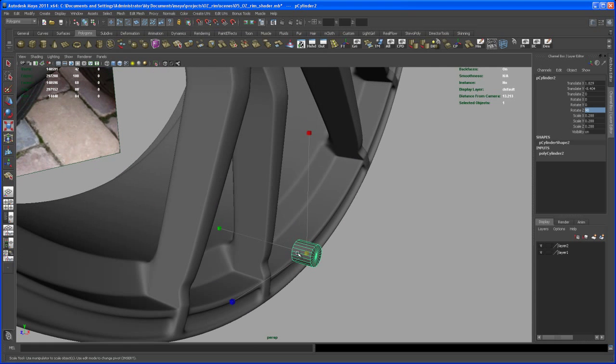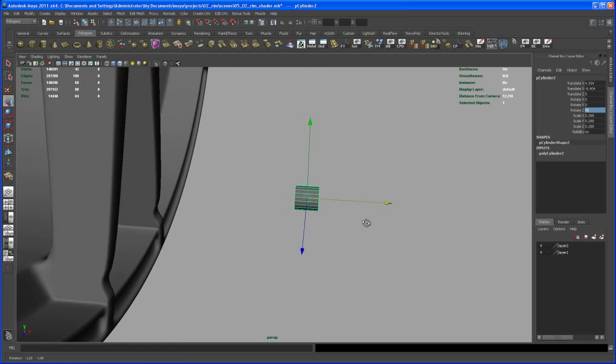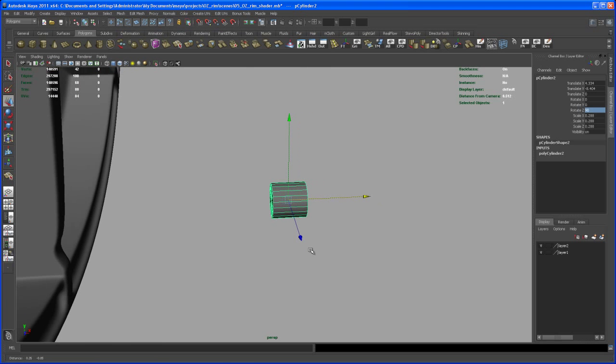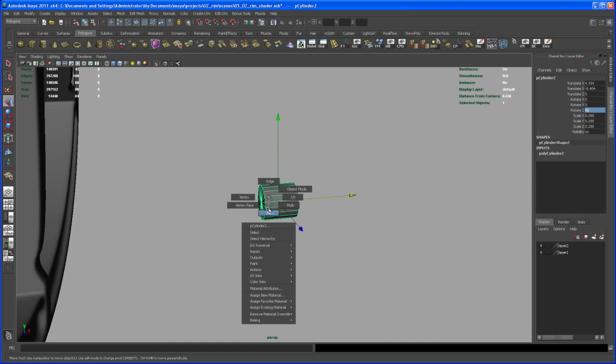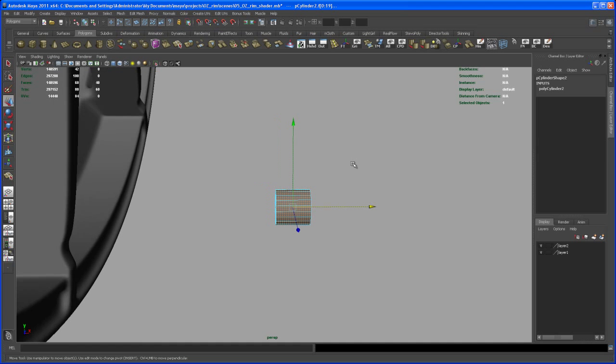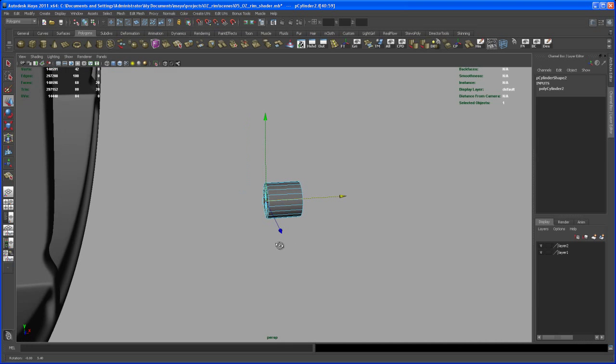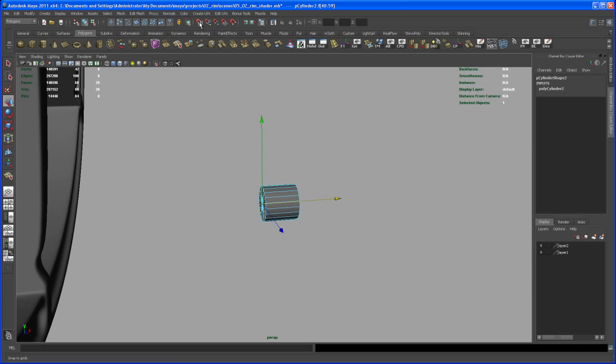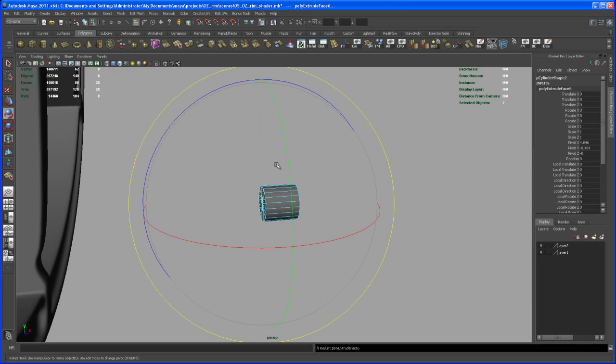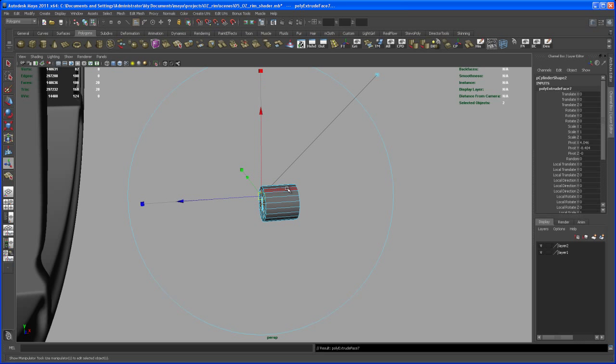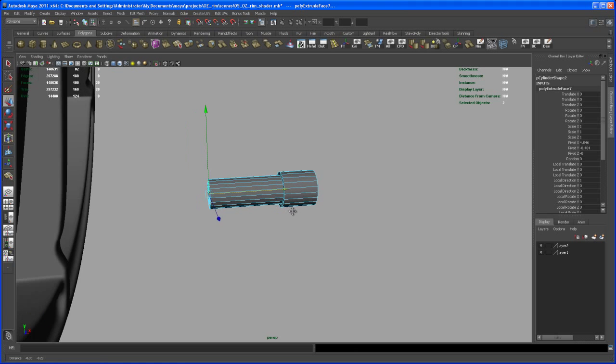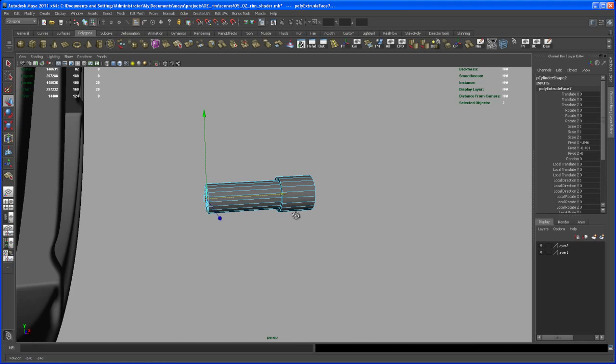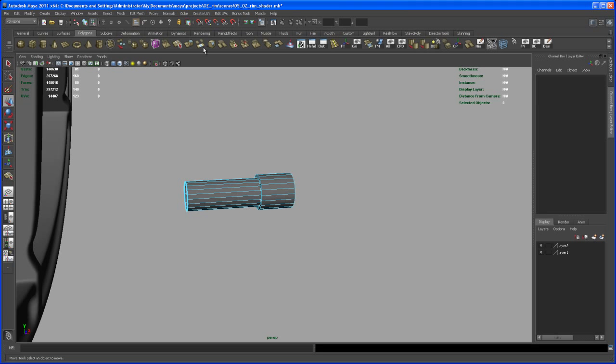Let me pull that away a little bit more. Now let's select the back faces and extrude those out. First of all, scale that extrusion in, and then hit G to repeat and do another extrusion like this.